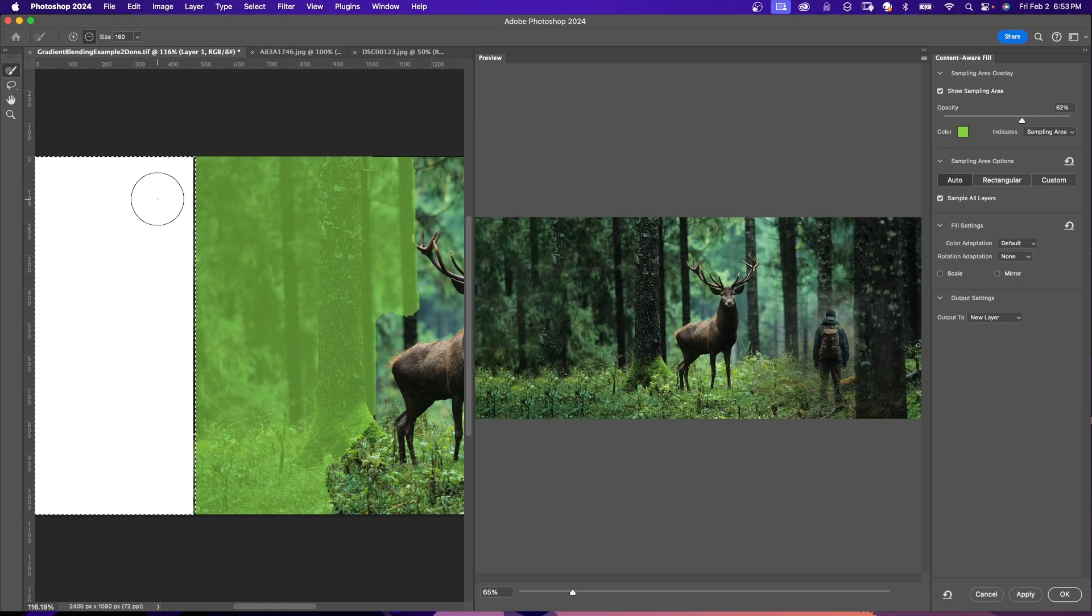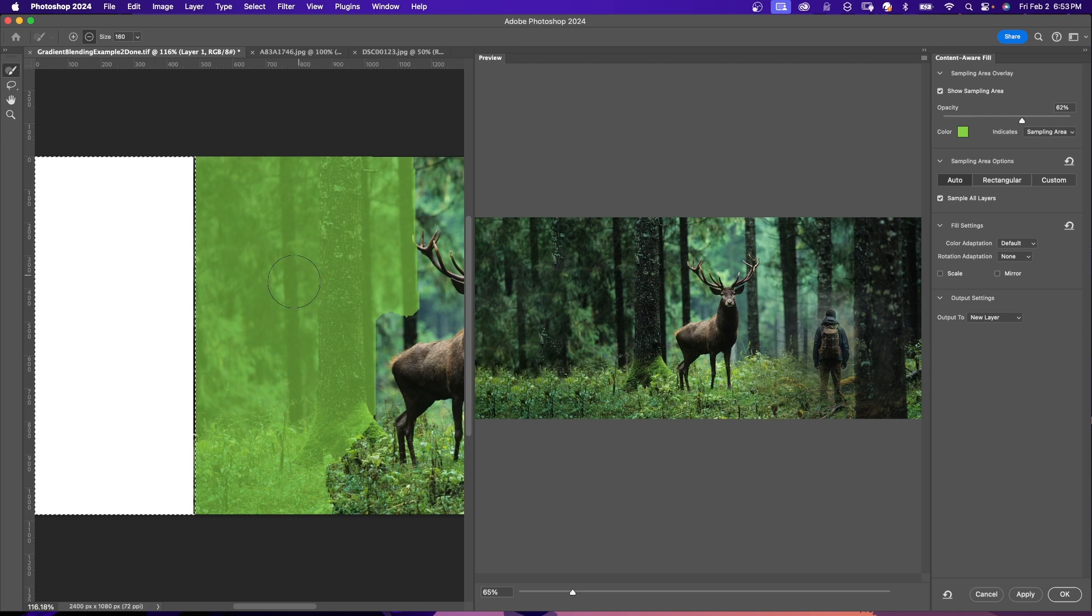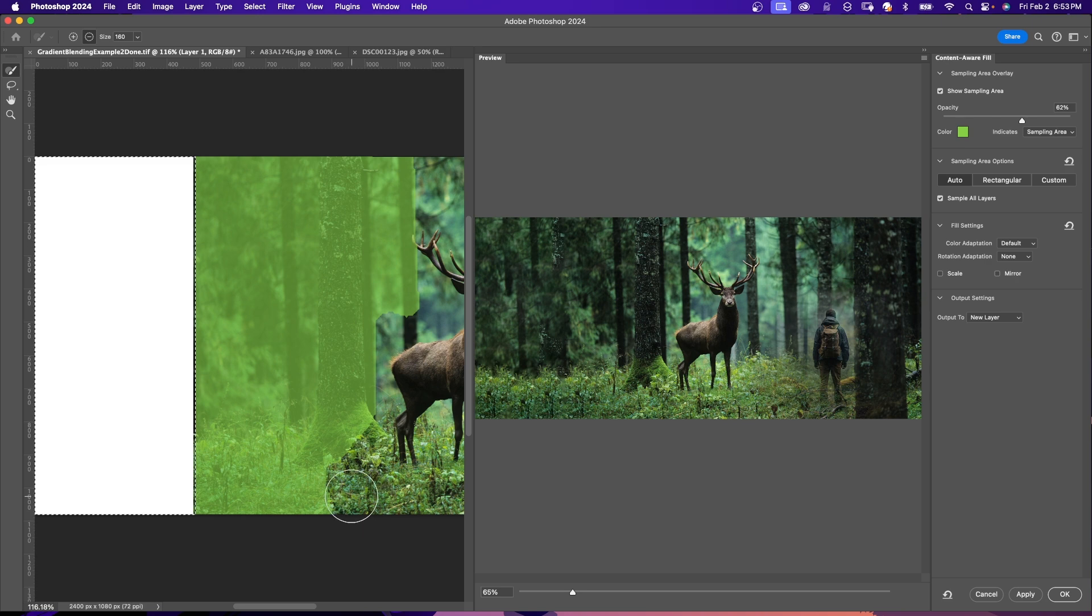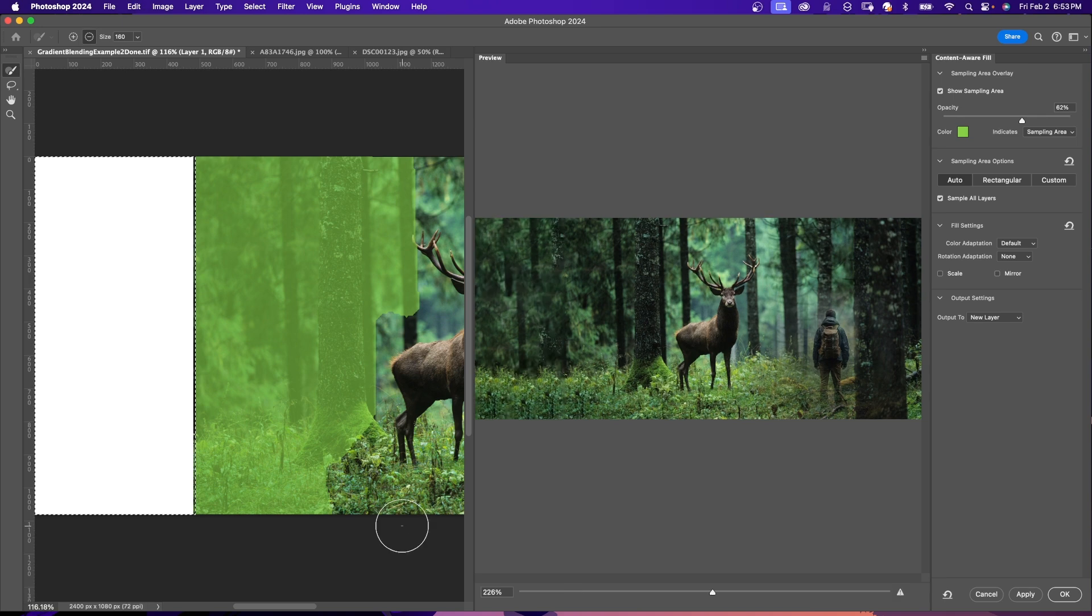A new window will now appear showing you a preview of the edited image. You can fine tune the fill according to your preferences by adjusting the sampling area. So the green color is the area that's being sampled and I could paint away just a little bit and that changes what is sampled in the image.